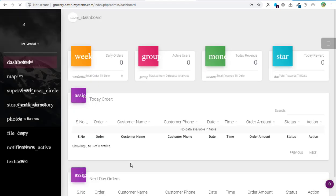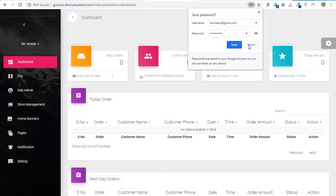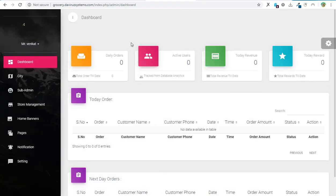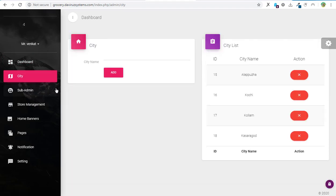I have the script here — I have version 1.3 which is the previous one, and then version 1.4 which is the latest one, the 5th February 2020 release. This is the admin panel: you add cities, subdomains, stores, banners, and so forth. This is how the whole script runs, and after setting up the backend we'll be learning how to build the Android app that comes with this particular application.